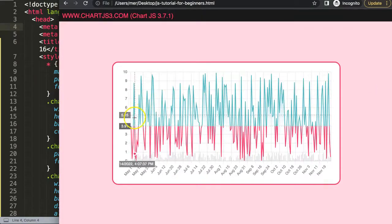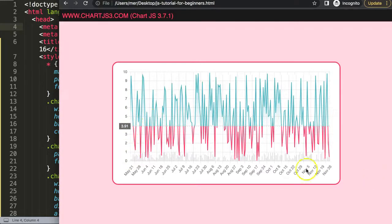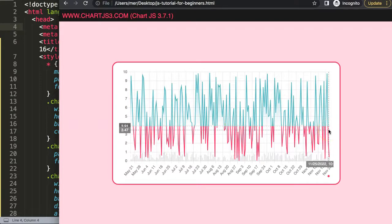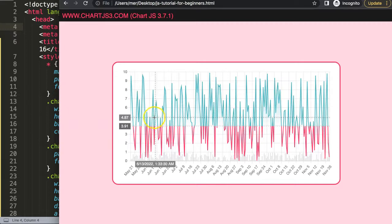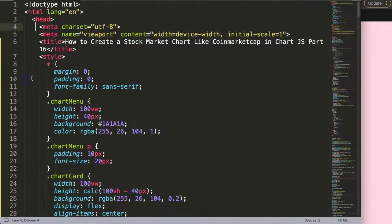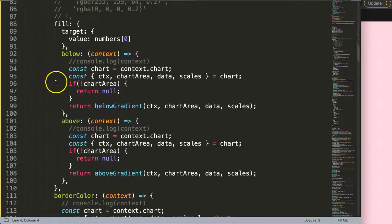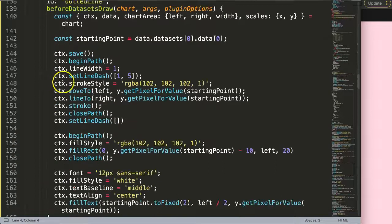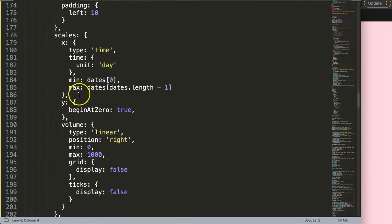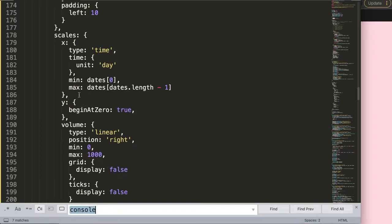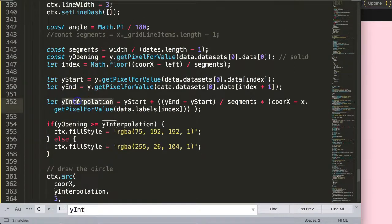We have to solve the interpolation when we zoom in. When we zoom in, the width is calculated based on how many data points we have, which becomes problematic. As we do this interpolation, you can see it doesn't understand exactly where to position. So let's solve that specific part of the interpolation — we're going to scroll down to the Y interpolation.